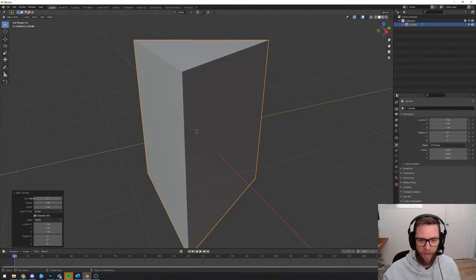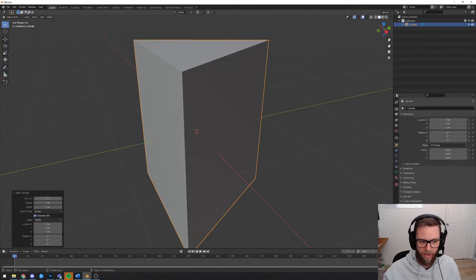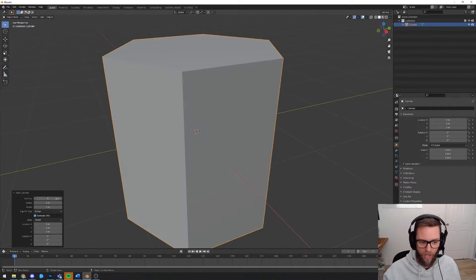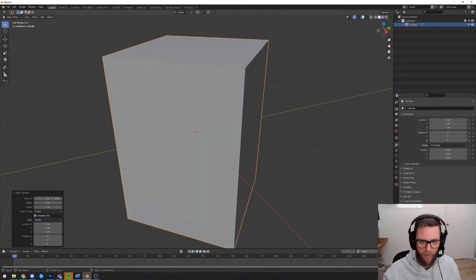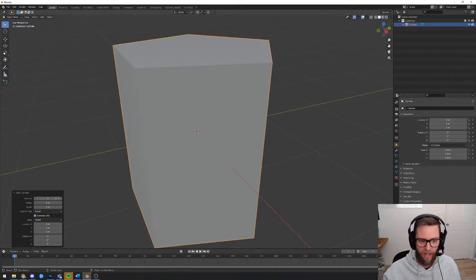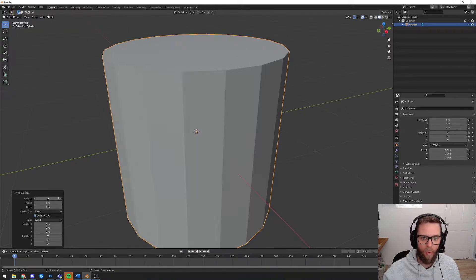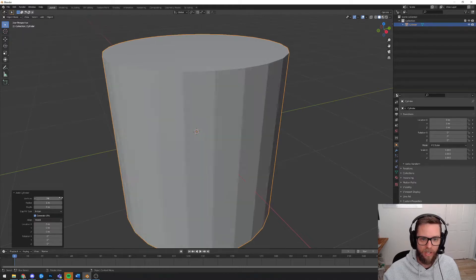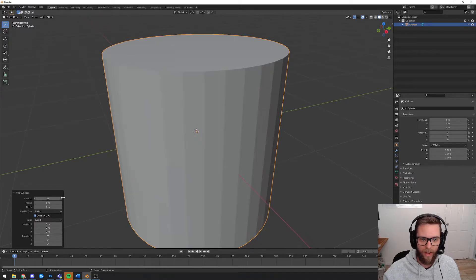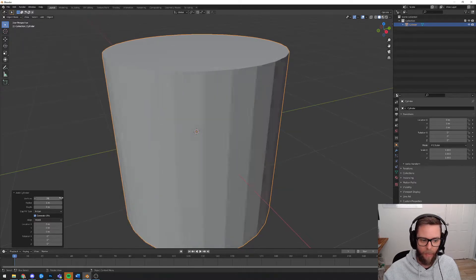So this is a cylinder with three sides. It's not very round. Four sides would just be a box and the higher you go, the more edges you get.